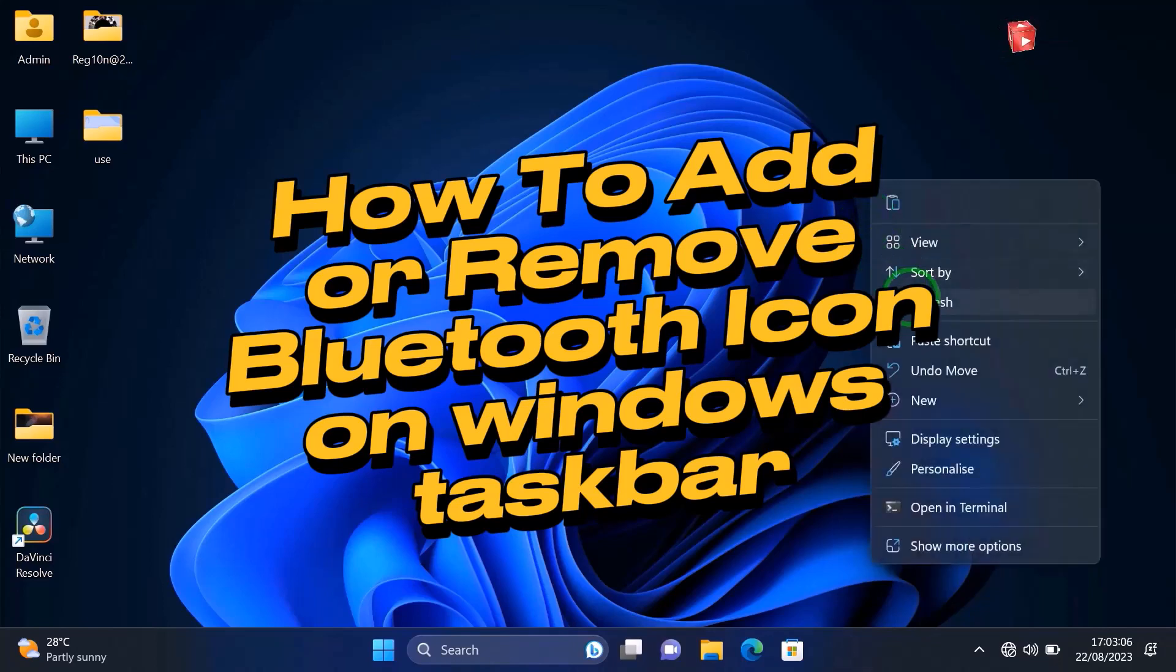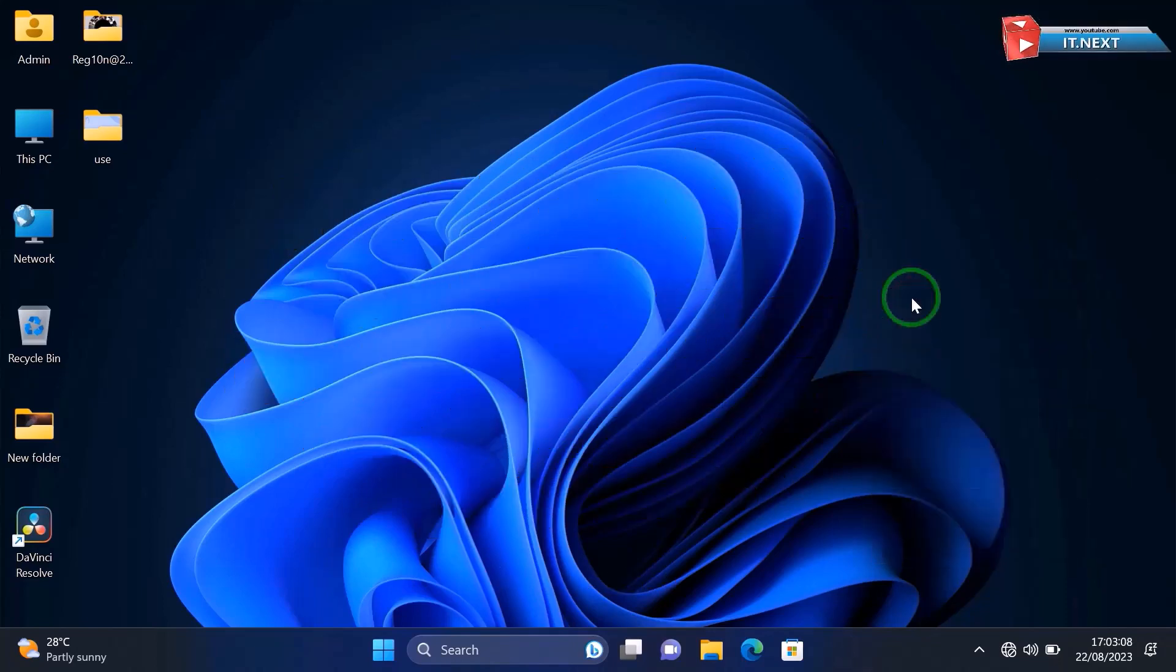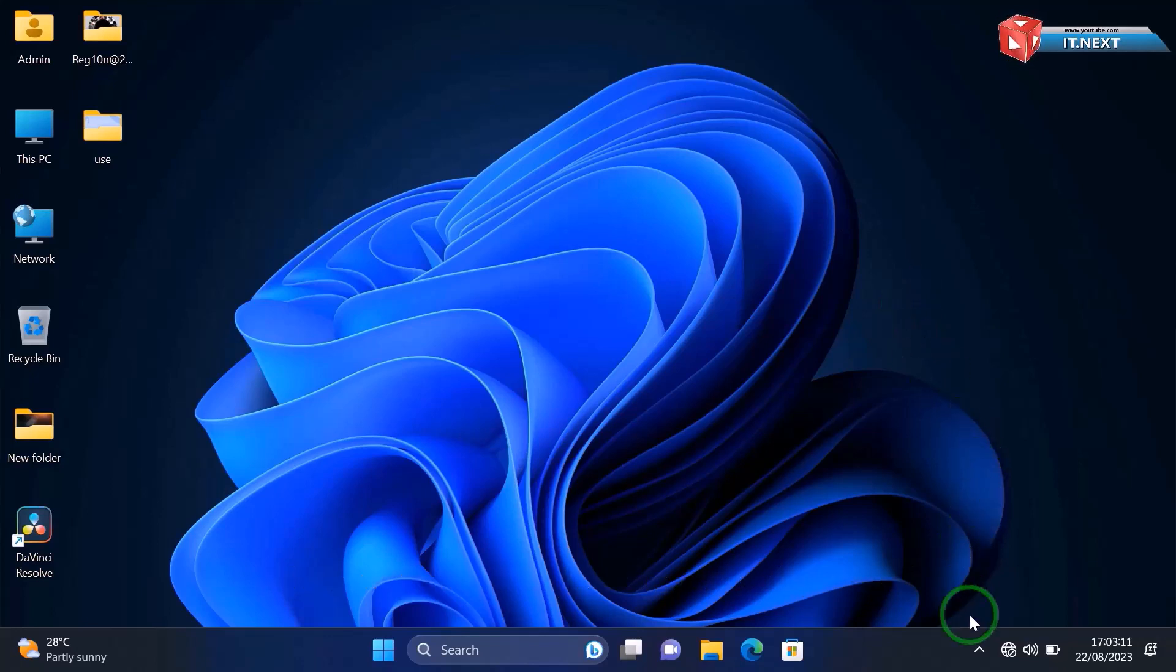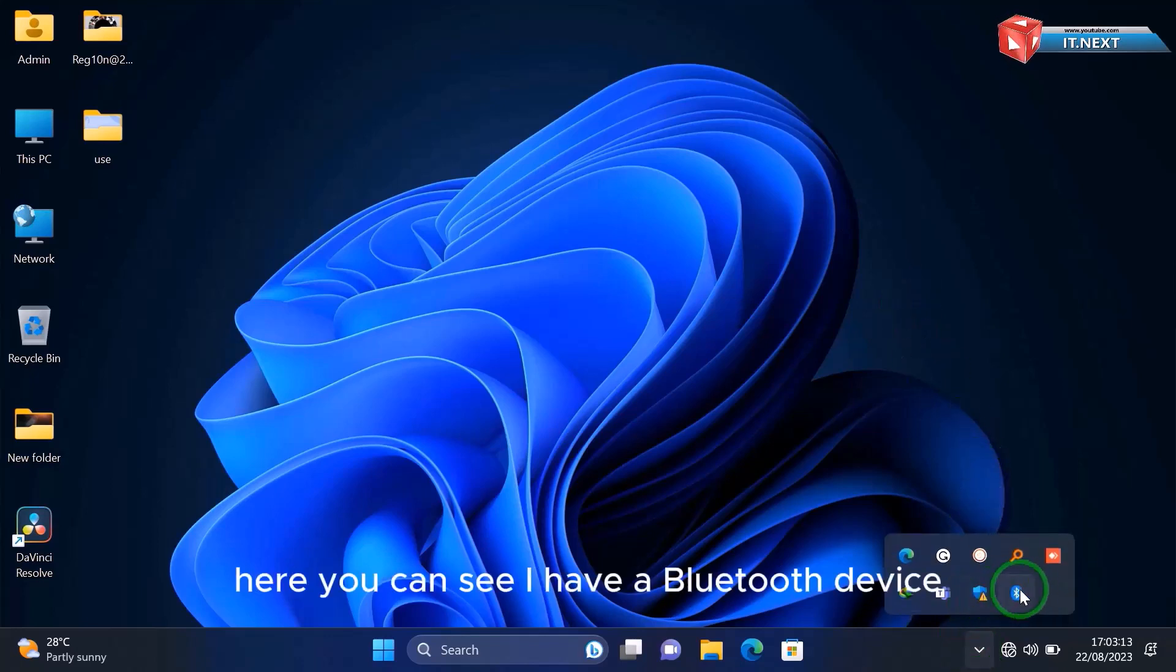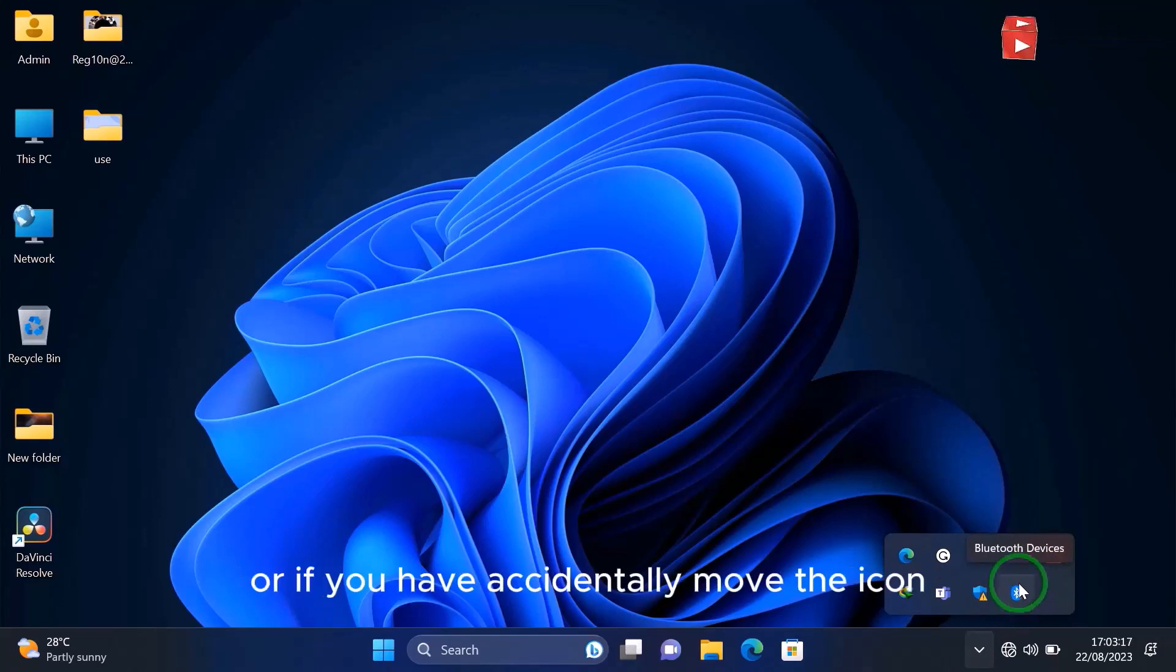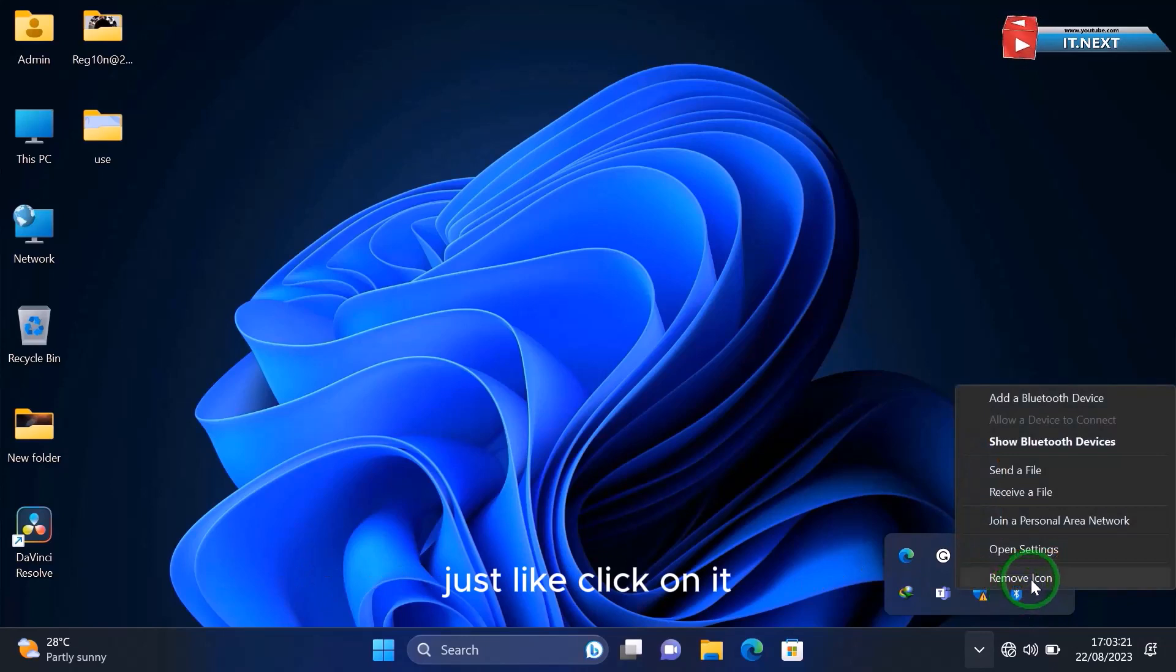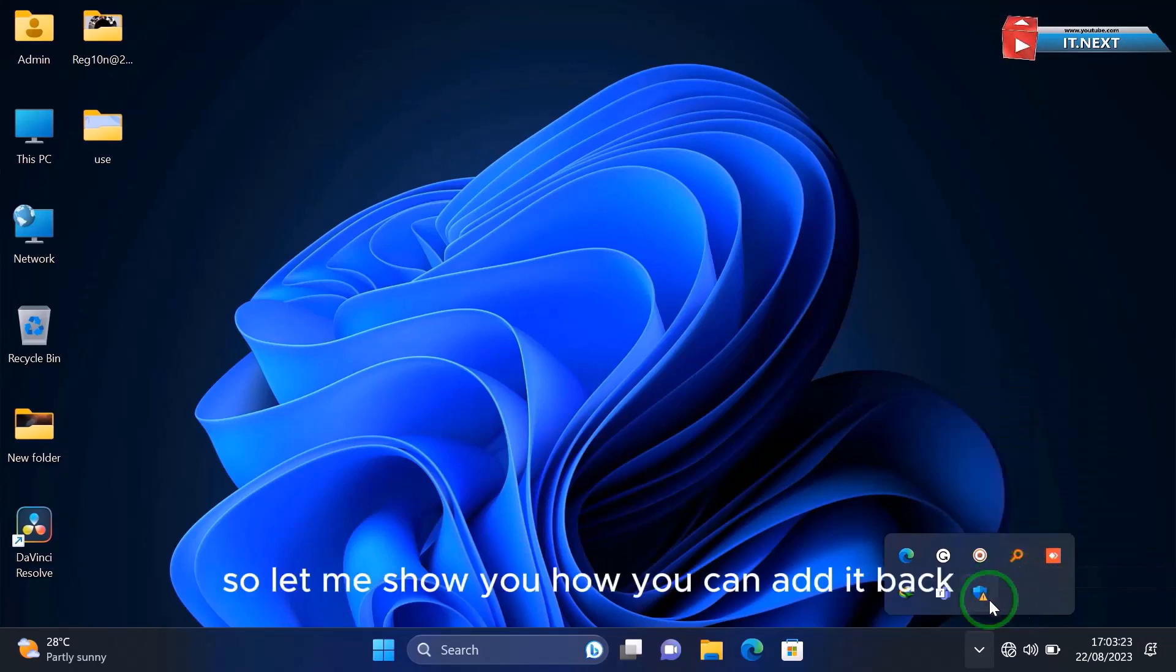Okay, at first click here on notification area in the taskbar. Here you can see I have a Bluetooth device. Now to remove, or if you have accidentally moved this icon, just click on it then click on remove icon. So let me show you how you can add it back.